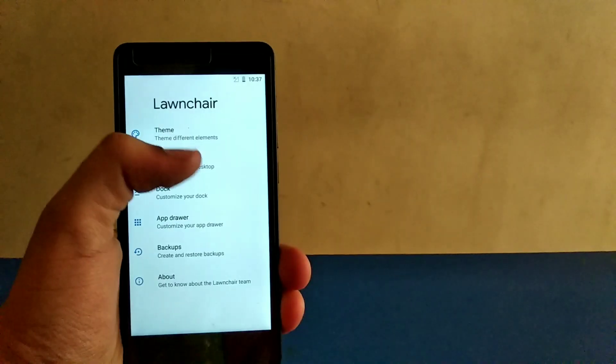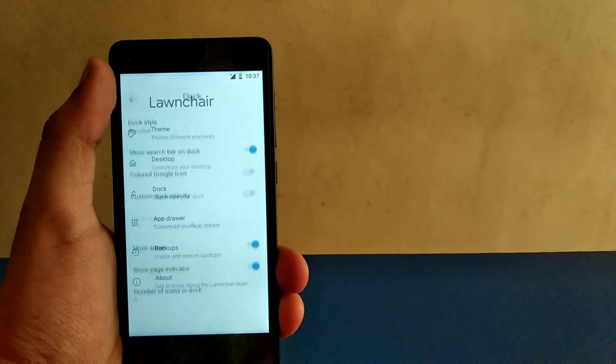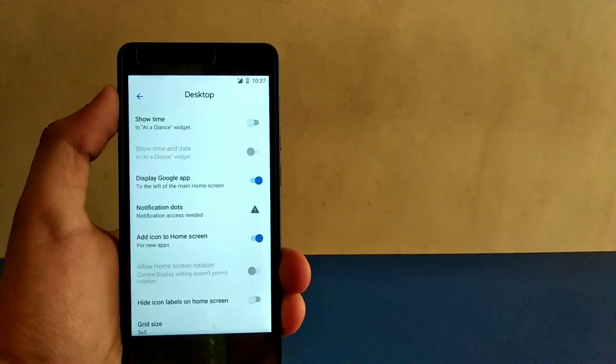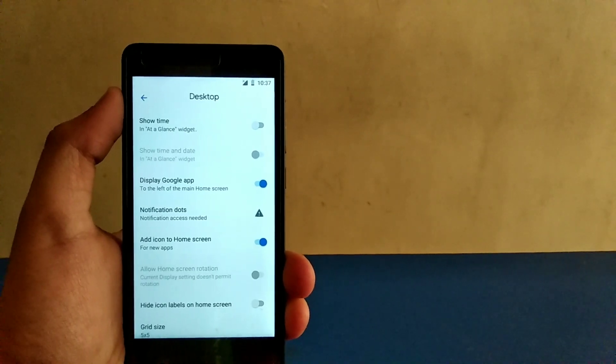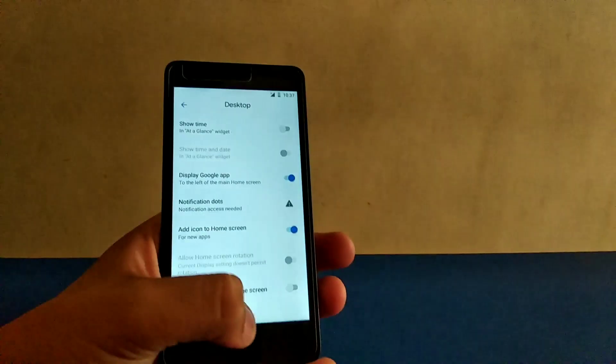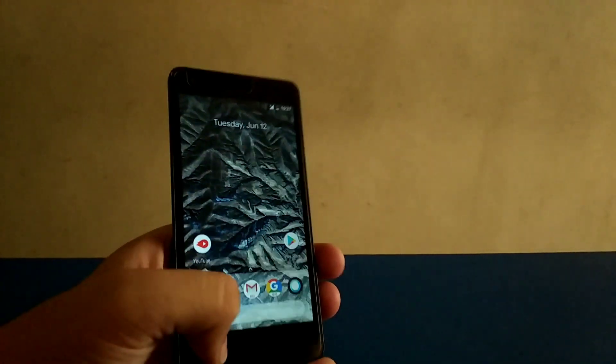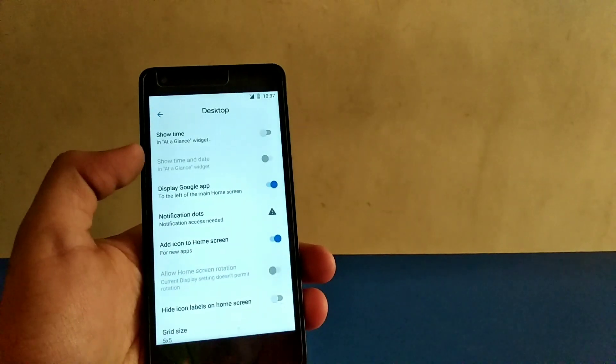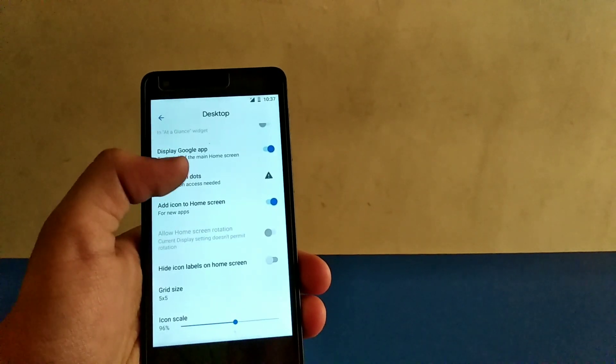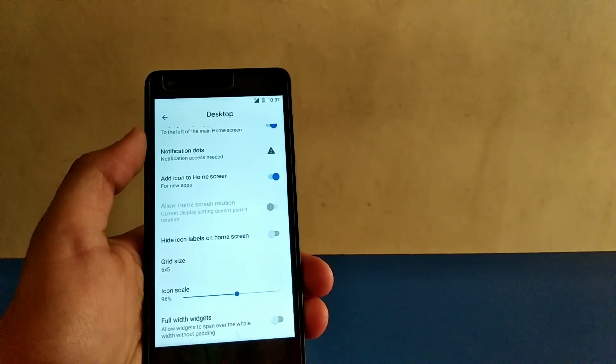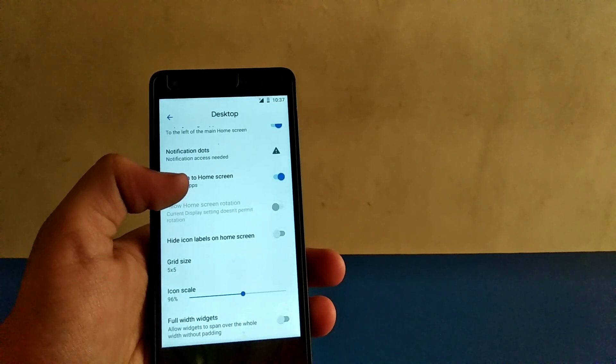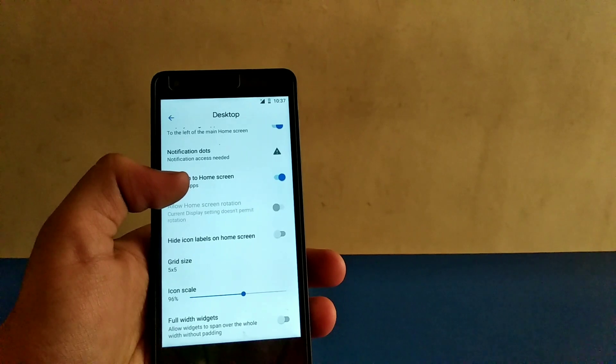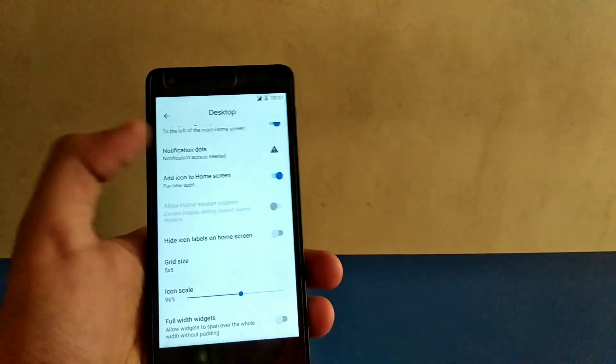On the desktop, you get a lot of options. You can see a lot of stuff is there. Show time with the add at a glance means the date which you get over here - if you want the time you can have it right now. Other stuff like display Google app and notification dots are also there for Nougat and Oreo. Settings for grid size, which is how many rows and columns you want on your screen, which is very nice. Also you can resize the icon size, which is very nice again.